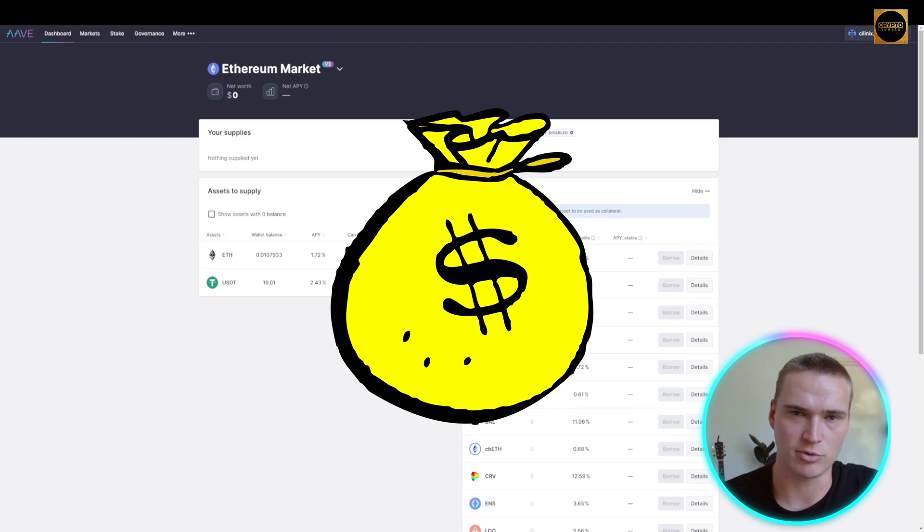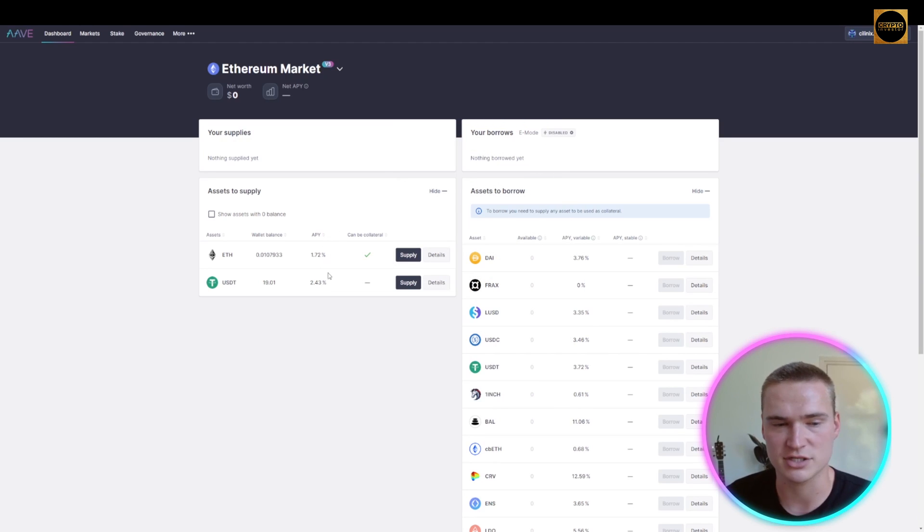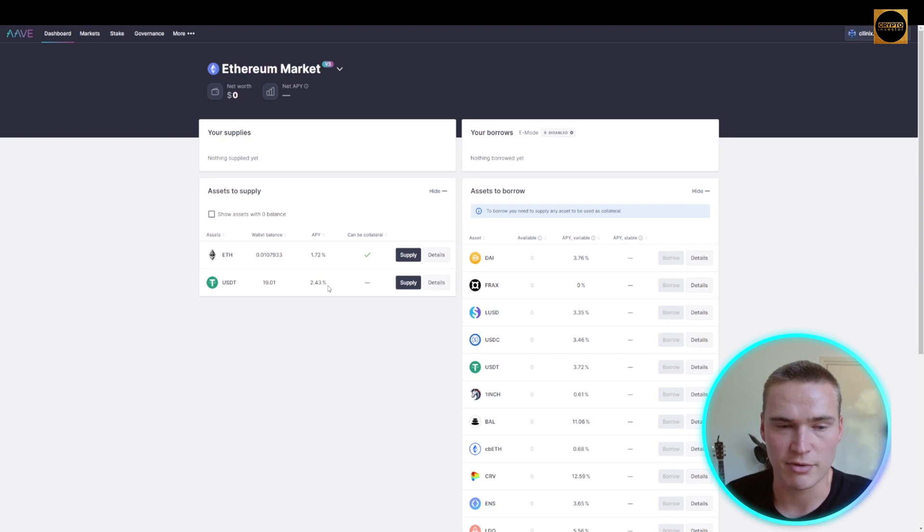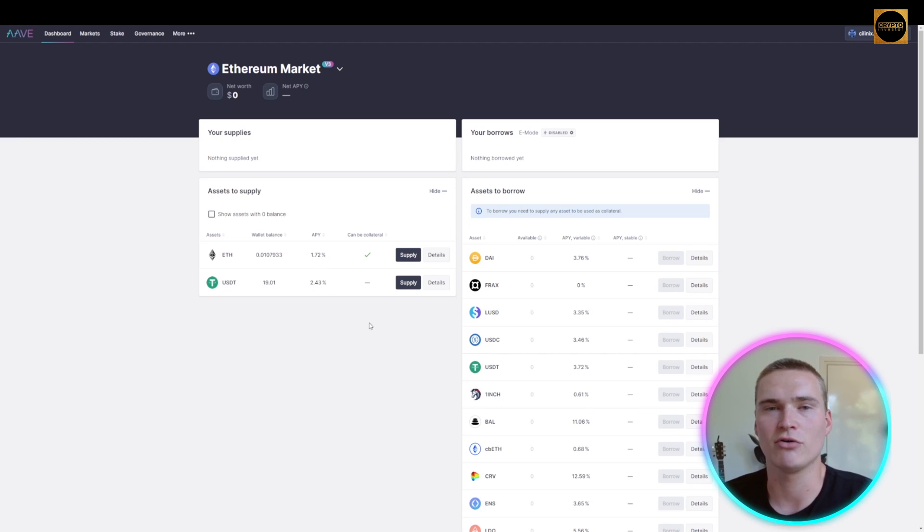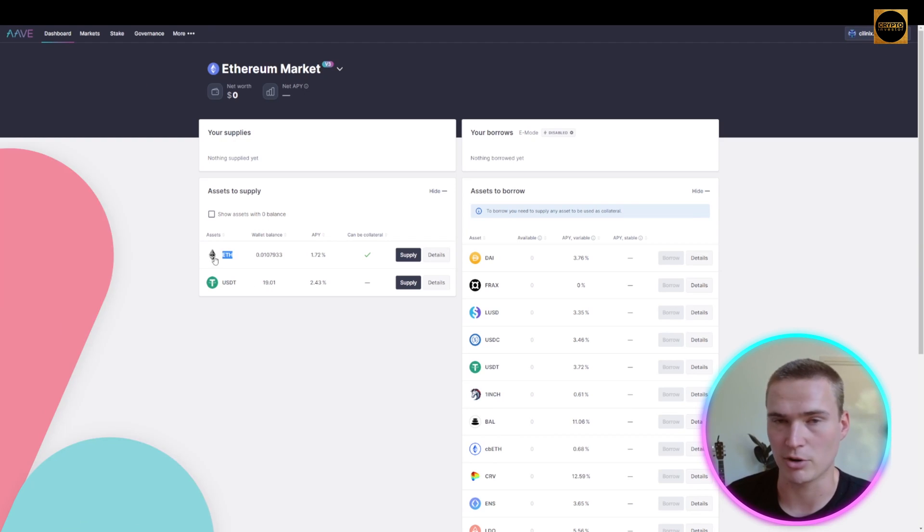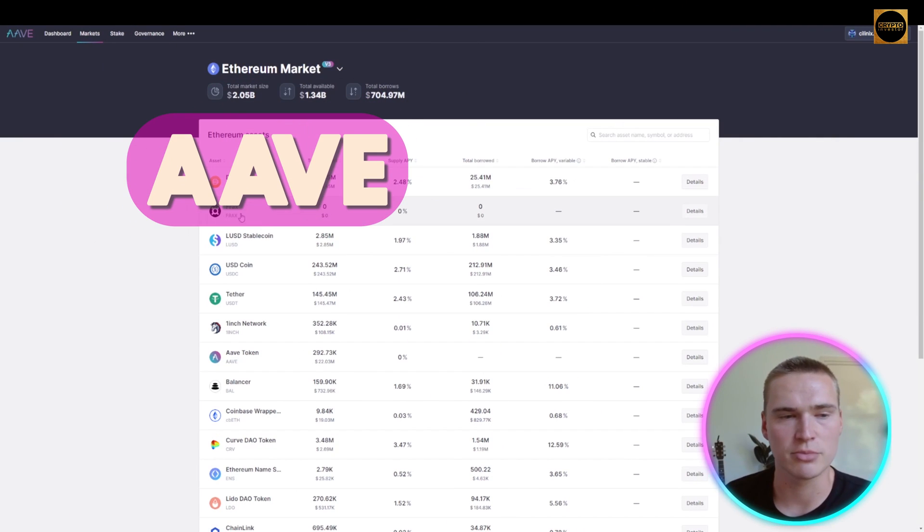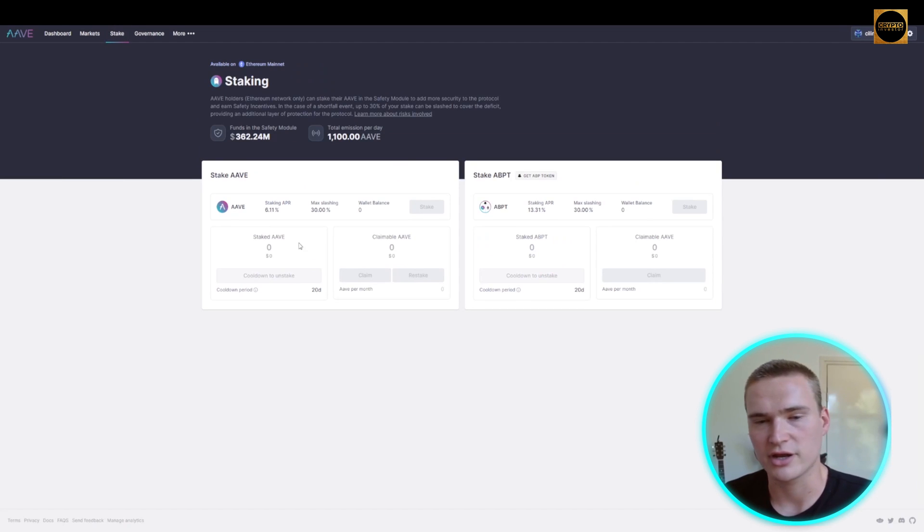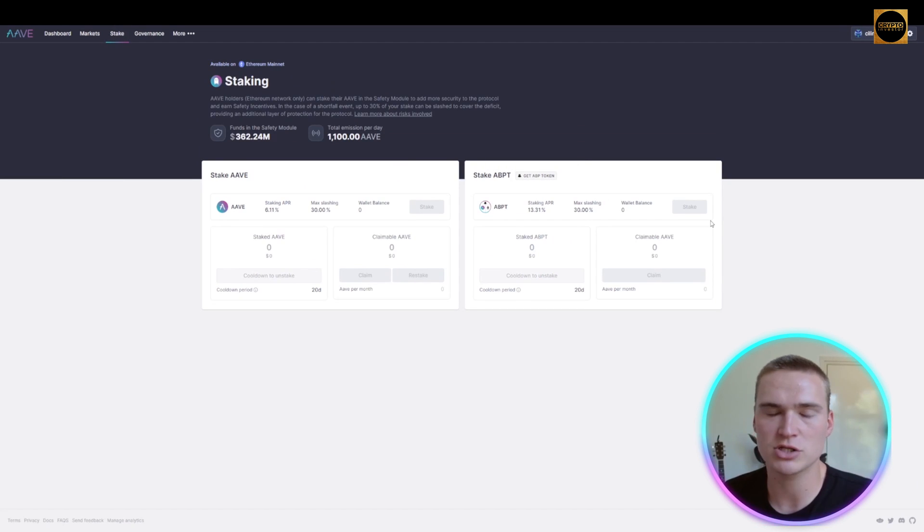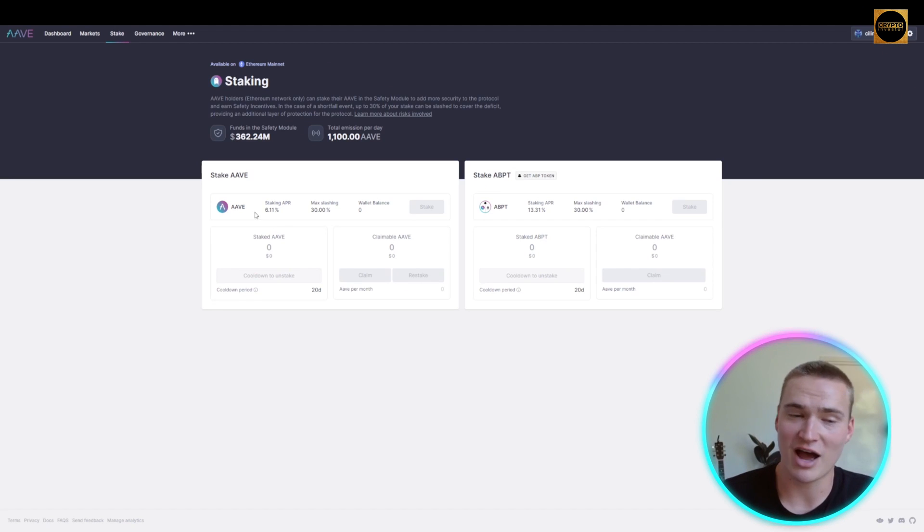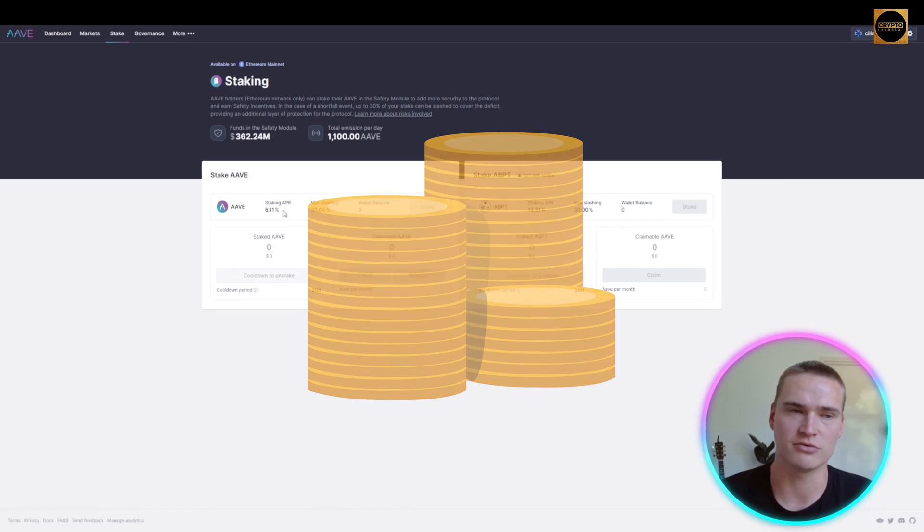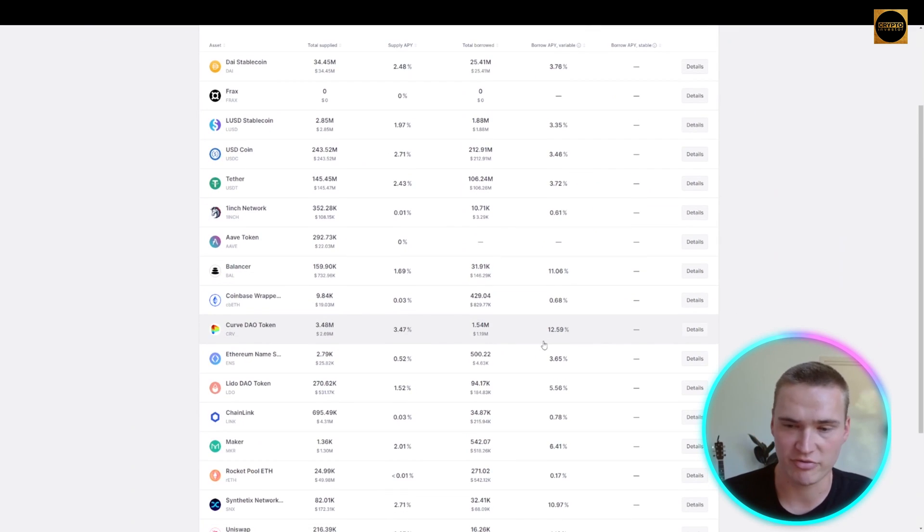You can also gain rewards. For example, the APY on USDT or Ethereum is relatively decent for a year. Imagine how much this can be in the next bull market if prices go up. Apart from that, Aave can also be used for markets and staking. You can stake Aave and ABP tokens. If you have Aave tokens, you can stake them for a great APR of 6%, and you can buy your favorite cryptos here, which is basically the same functionality as Uniswap.